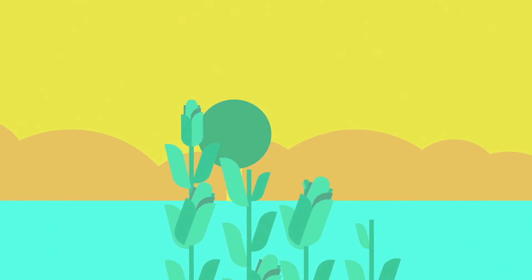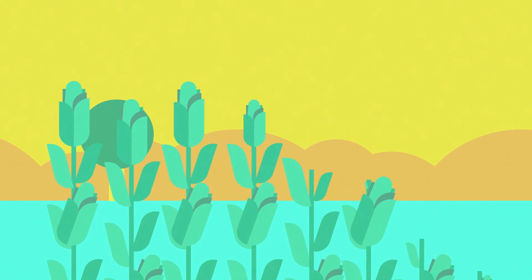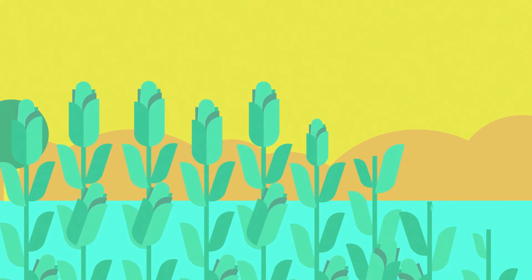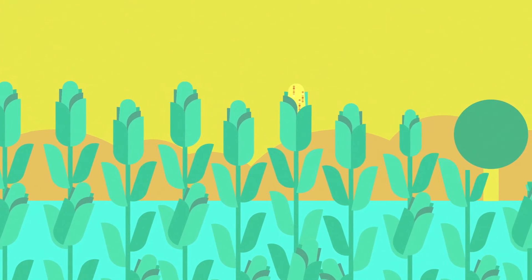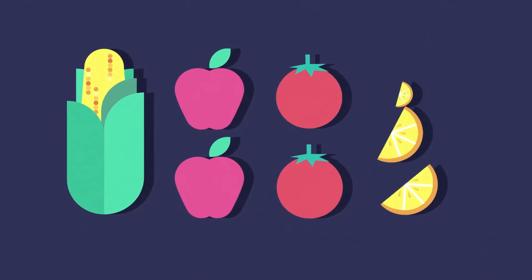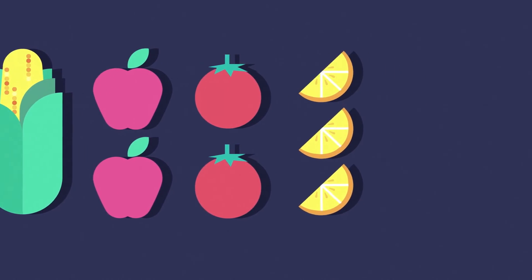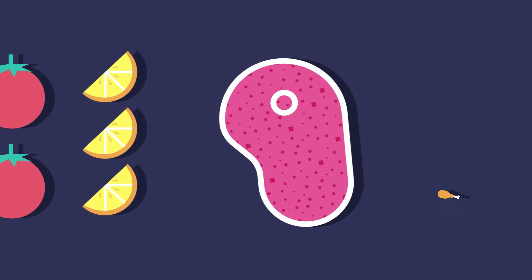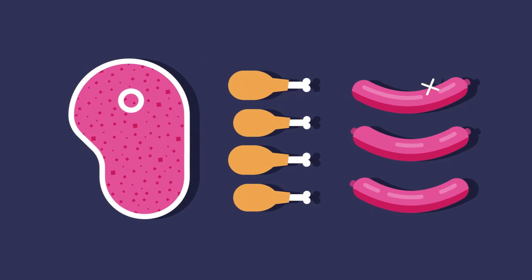Dow DuPont is already field testing new versions of wheat and corn, and by 2020 you can bet that all sorts of subtly different fruits, vegetables, and even meats will start showing up in your grocery store.